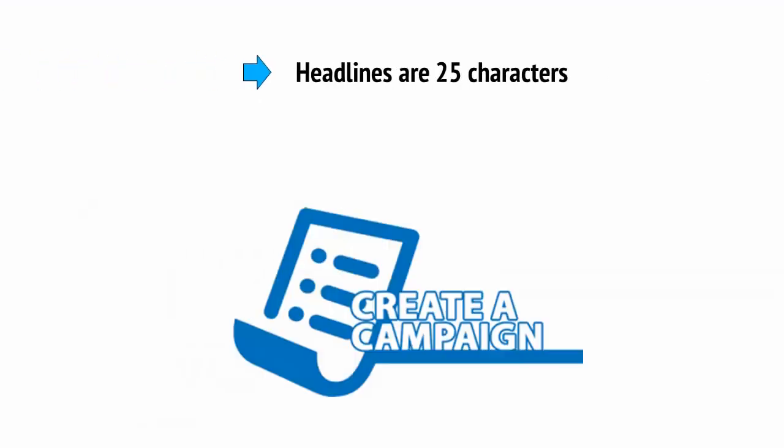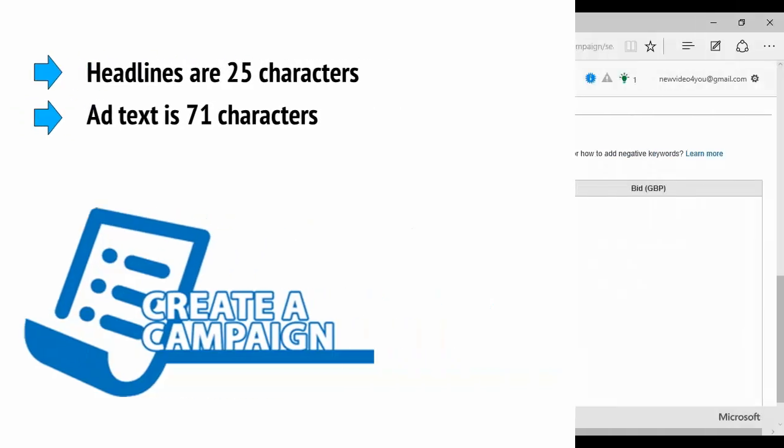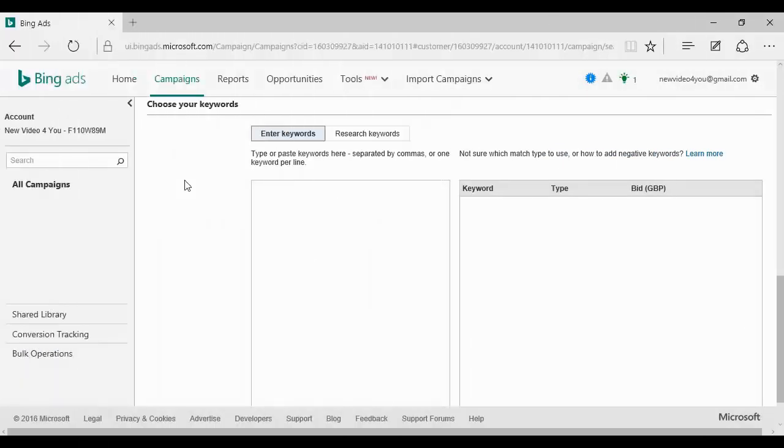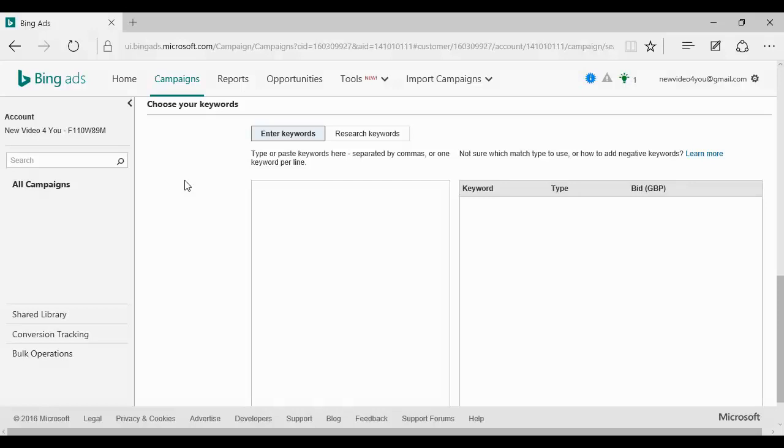Headlines are 25 characters. Ad text is 71 characters. Further down the page is where you'll be given the option to choose your keywords, set keyword bids and then verify activation. Meaning you set the method of payment and also you'll click that you want the ads to go live. Now, refer to the last video for more on selecting the right keywords.